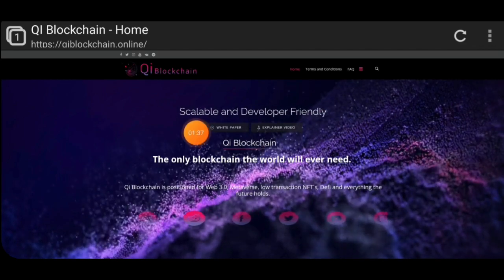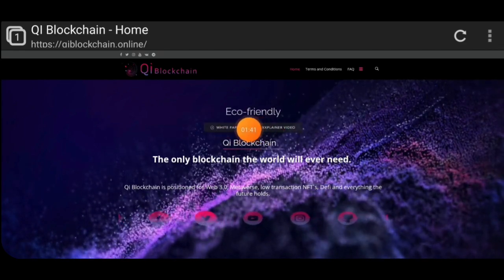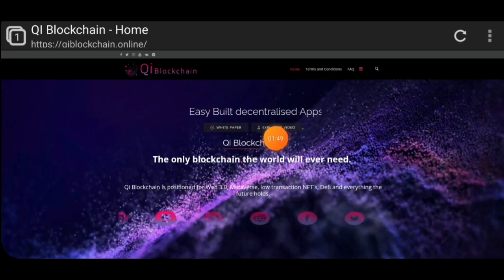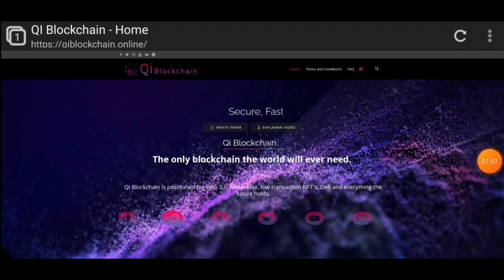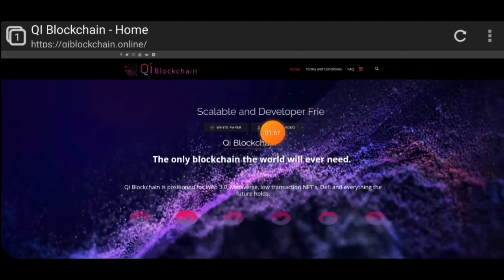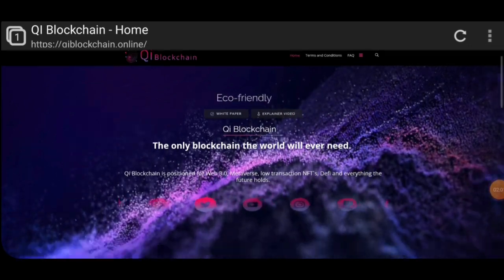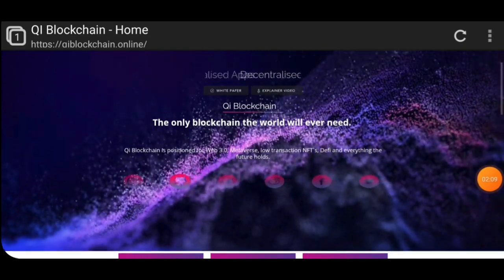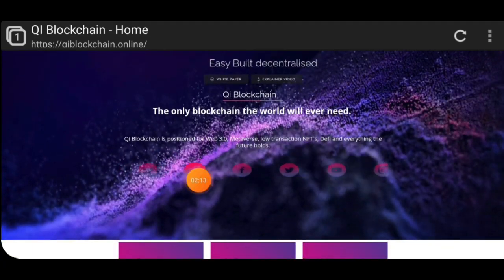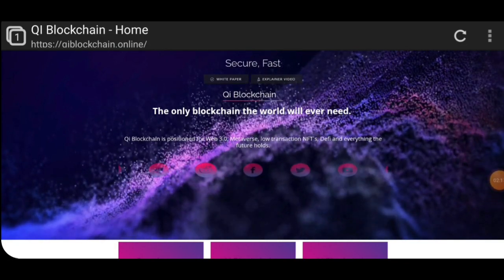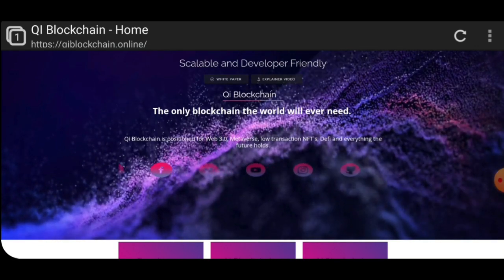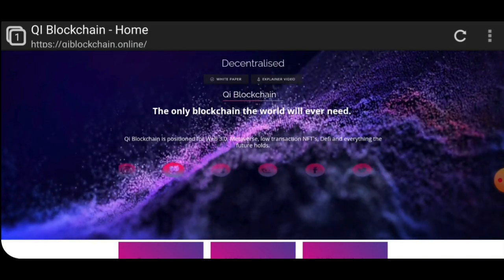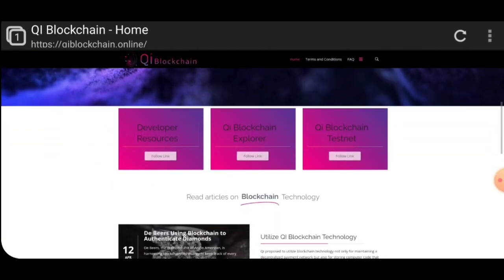Qi Blockchain is a very secure and eco-friendly project. Here you can see the official white paper and the official explainer video — if you want better understanding, you can watch that. Here you can see the official social media of the Qi Blockchain project: Twitter, Telegram, Facebook, Discord, YouTube, and others. You can follow their social media for updates, especially Twitter, since every cryptocurrency project regularly updates on Twitter.